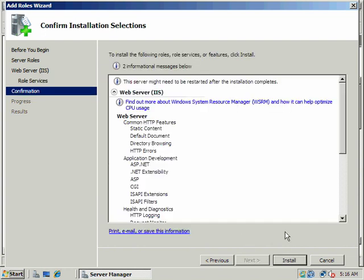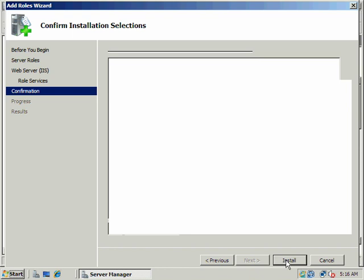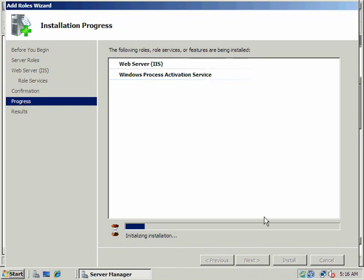So now when we're done, we should have a working web server with Internet Information Services installed. We can go ahead and add our website, and we'll have an FTP server that will allow clients. We'll hop on our Vista client and create an FTP connection and try to send and retrieve some files.